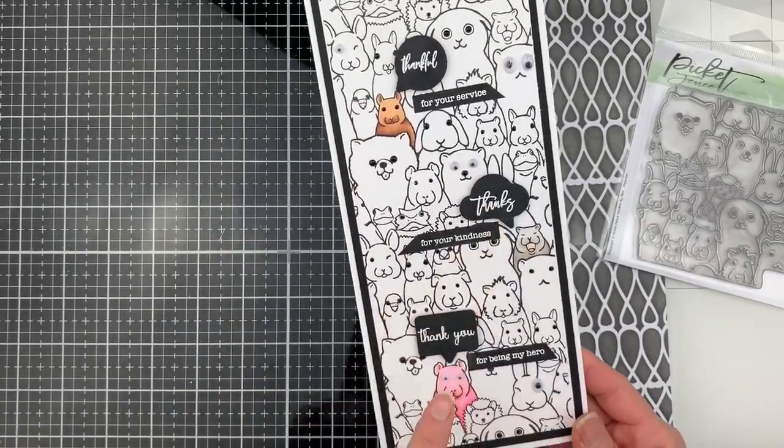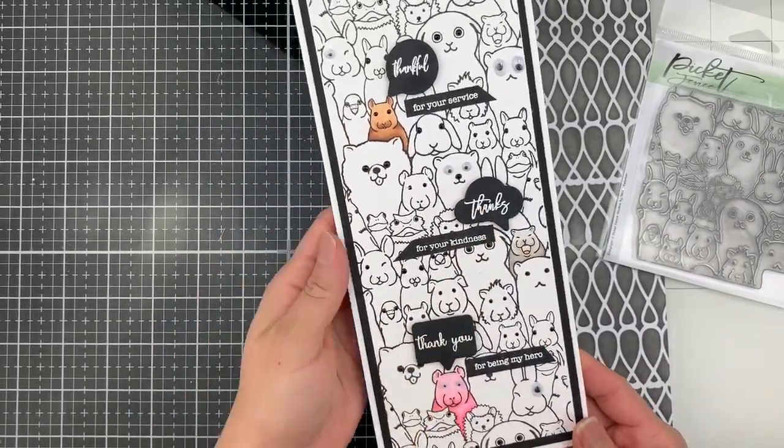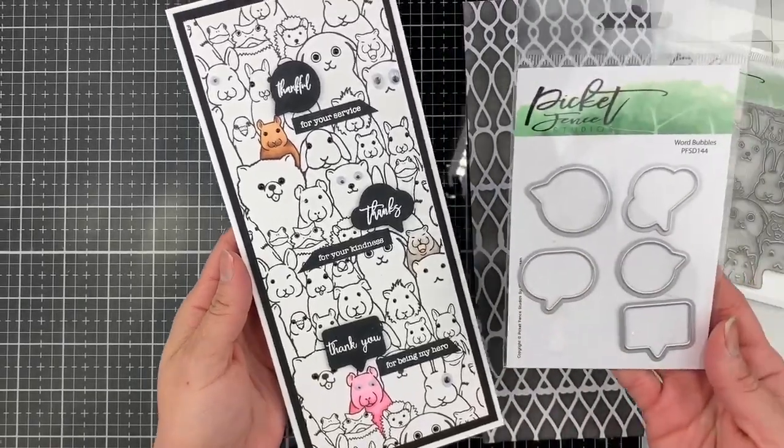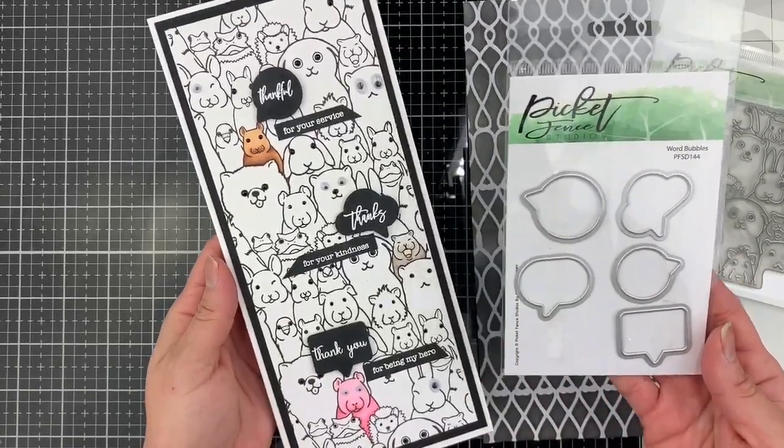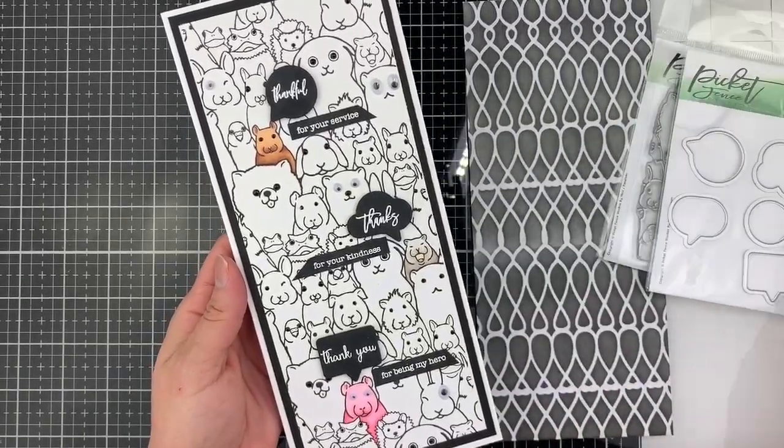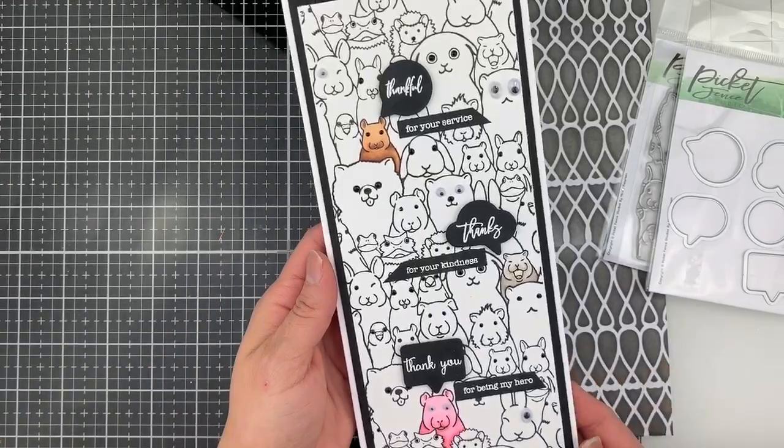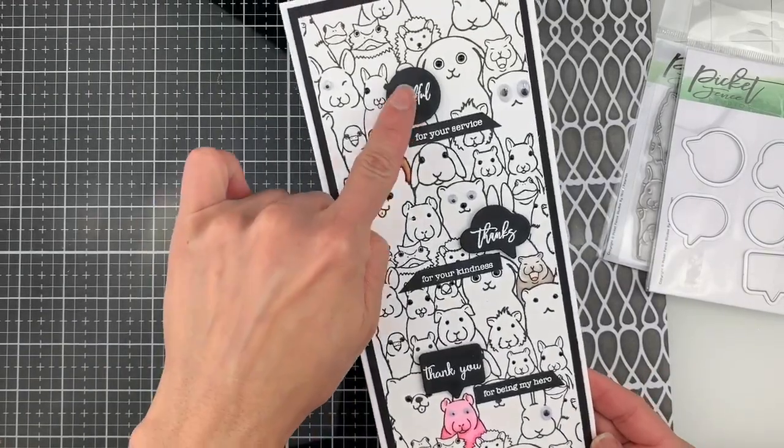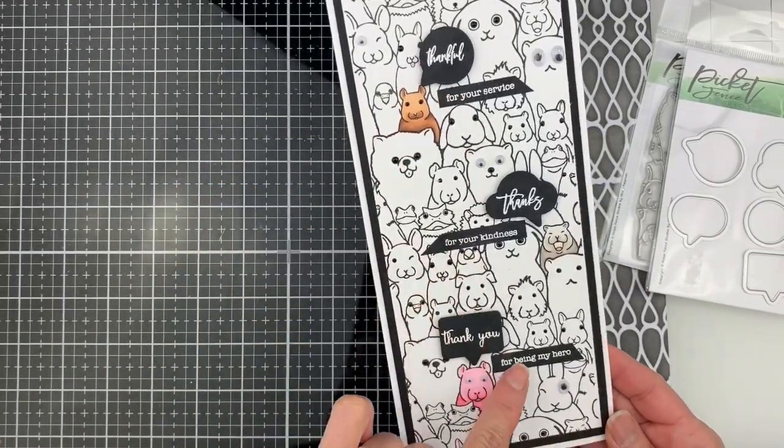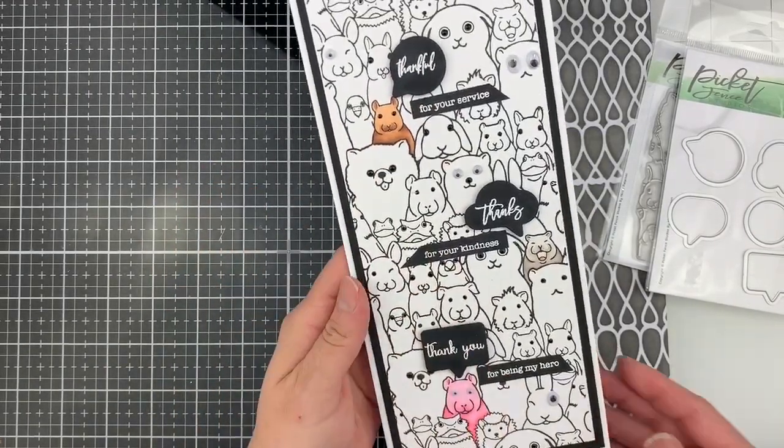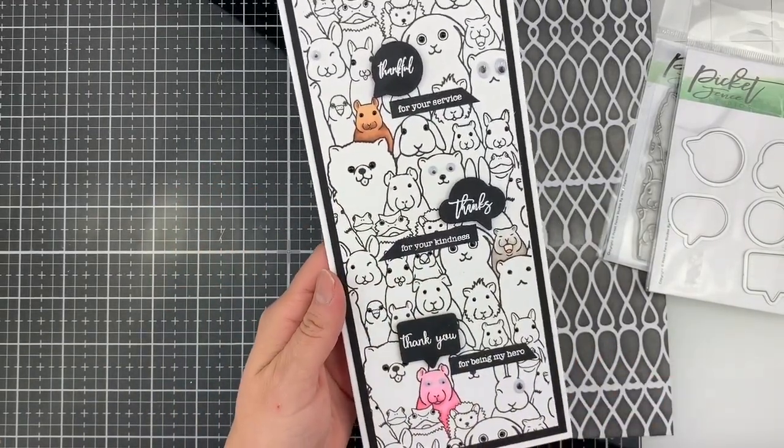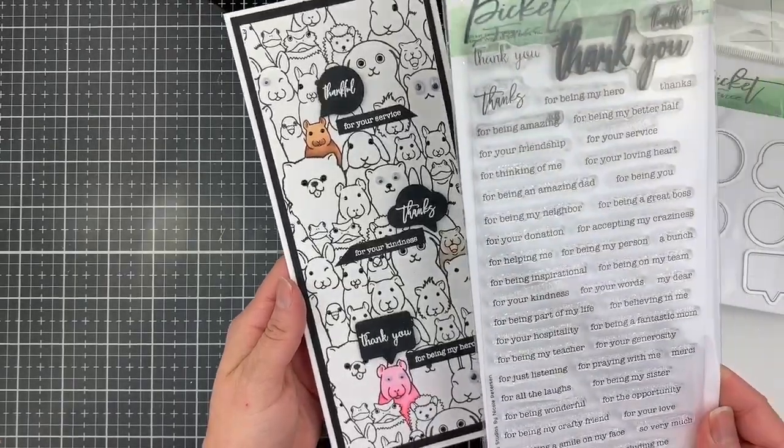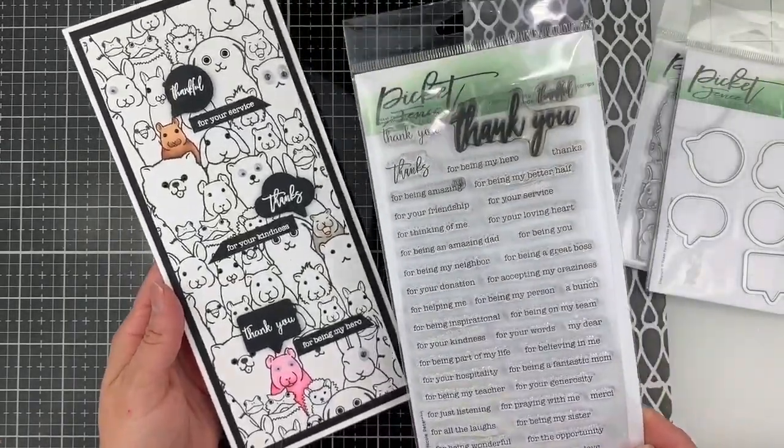For the black bubbles, I used the Word Bubbles dies from Picket Fence Studios. Then I white heat embossed the sentiments from the Small Ways to Say Thank You stamp set.